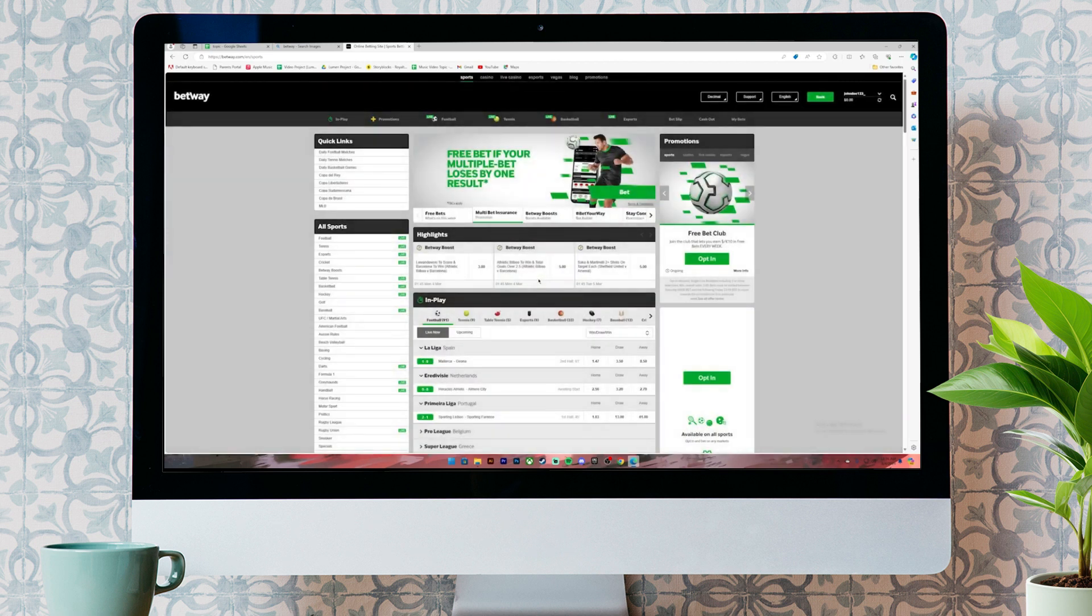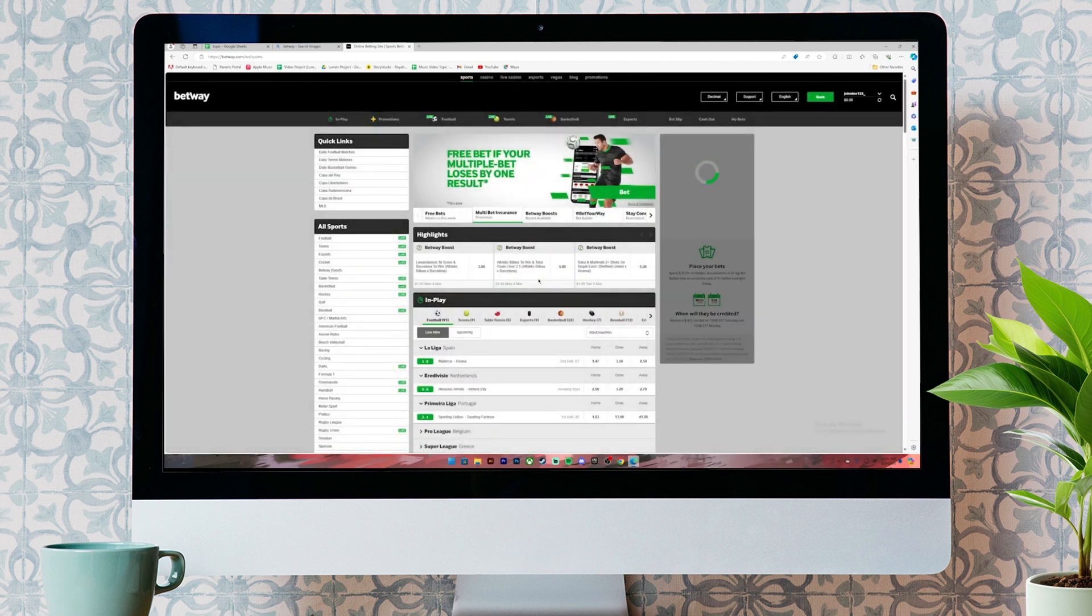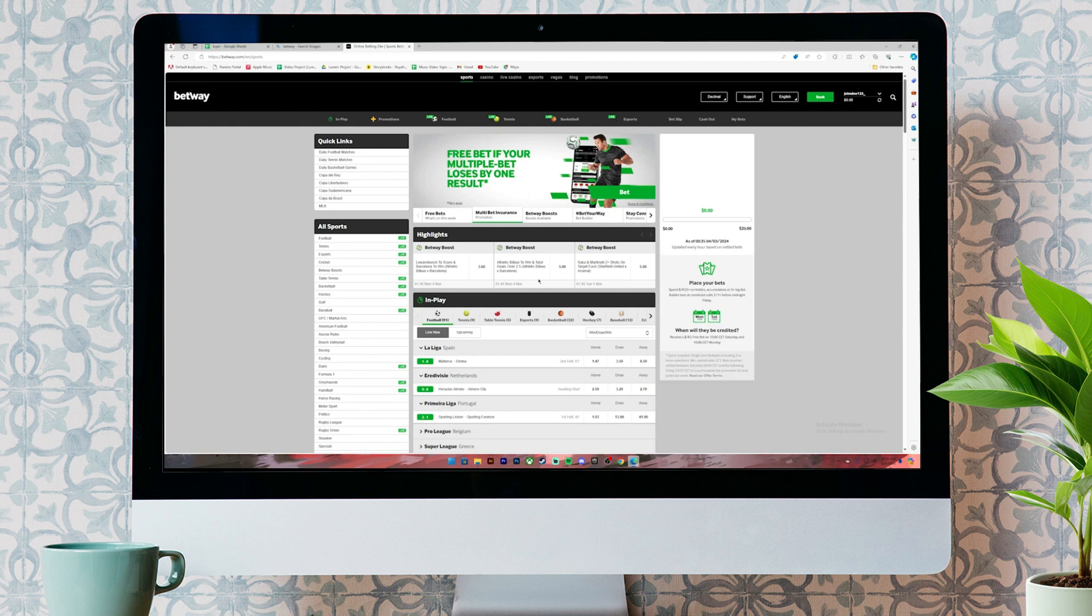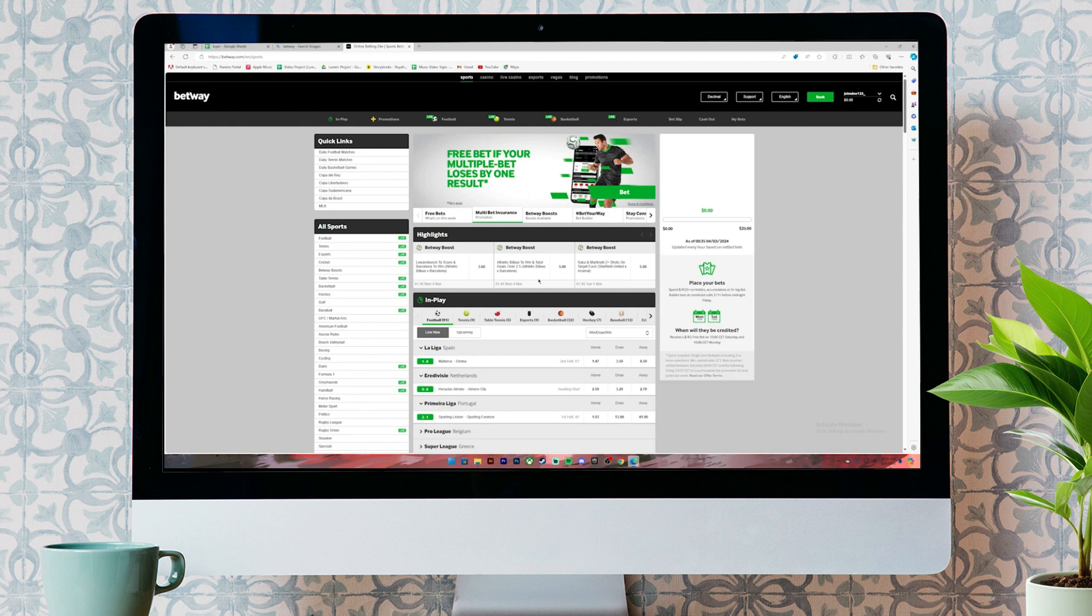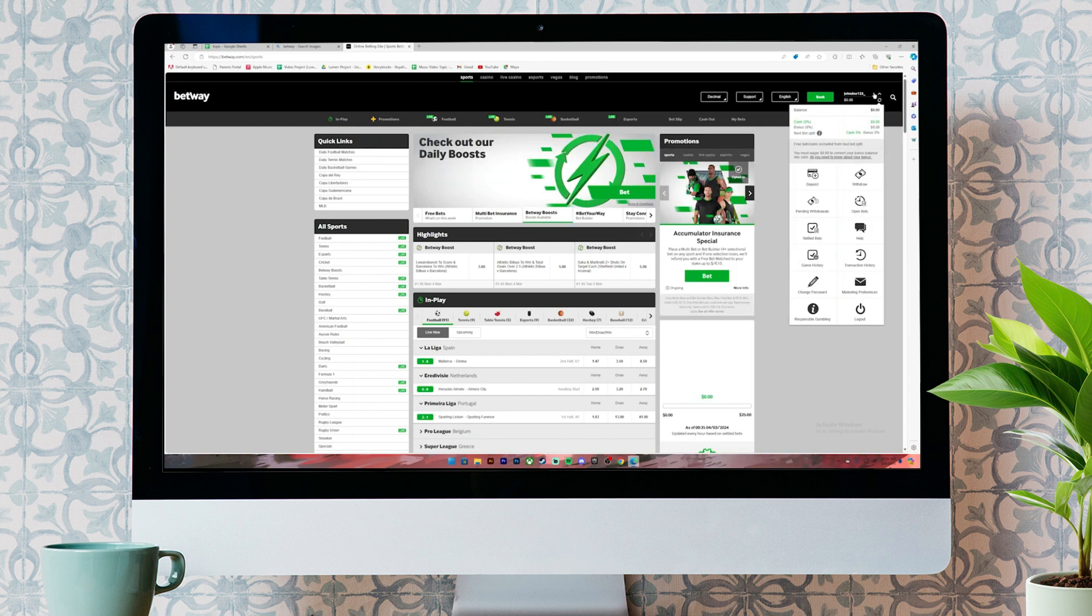Now, once you're on the homepage, click on your profile at the top right corner. Then, this menu will open up. On this menu, click on this option where it says deposit.